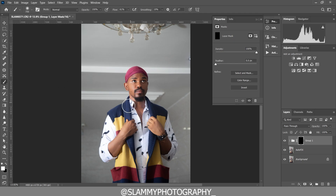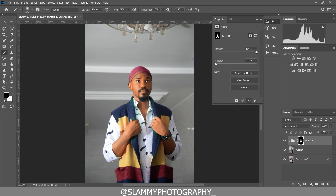Take a brush, make sure the foreground is white, and paint on the skin. Use your bracket open and close keys to adjust the brush size, and make sure your flow is high. Paint on the skin to reveal the adjustments only on the skin. Use the X key to toggle between black and white — black hides, white reveals — so if you paint an area incorrectly, toggle to black to remove it, then back to white to continue painting.